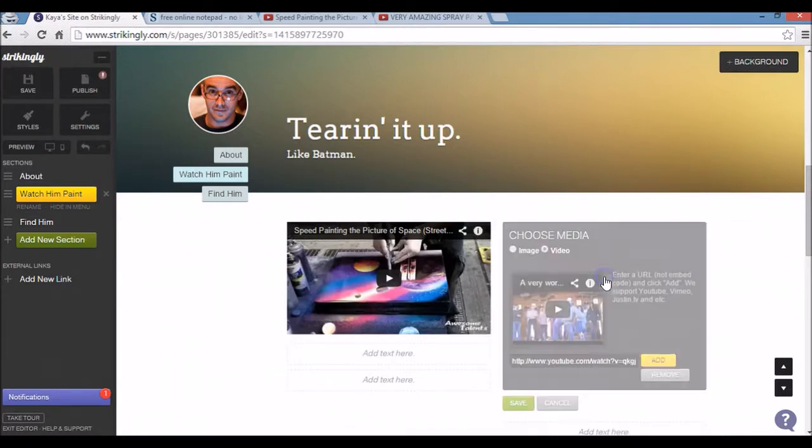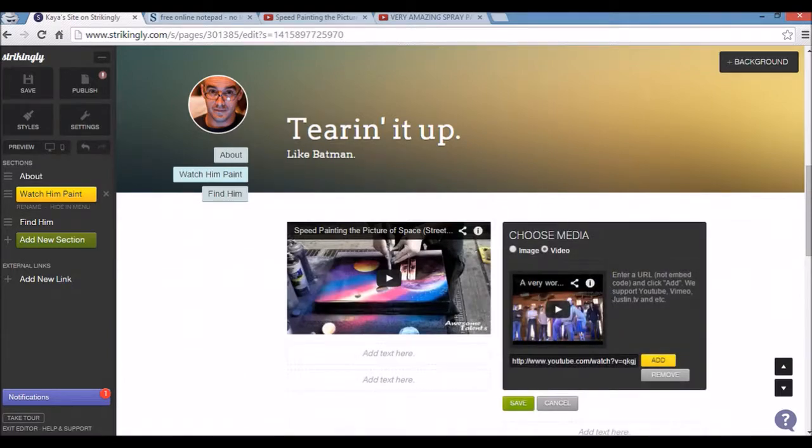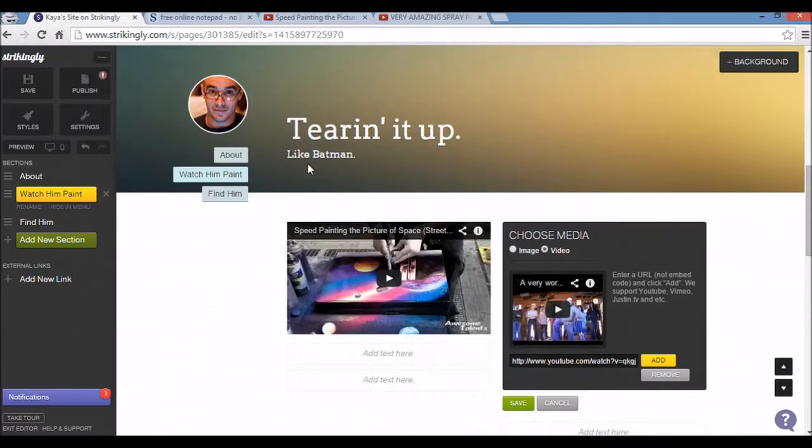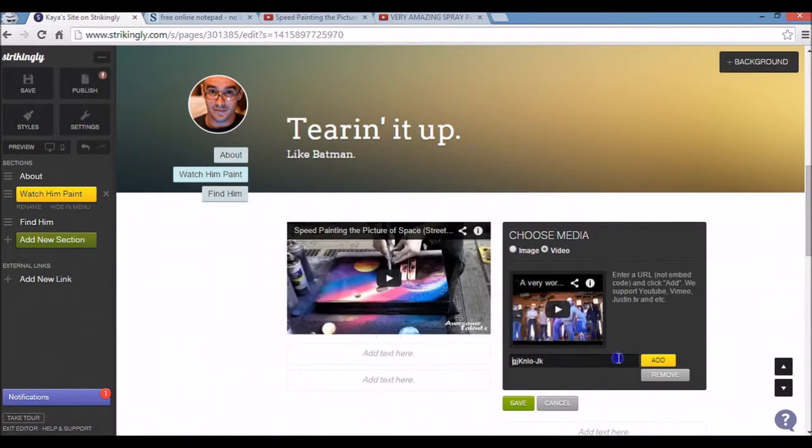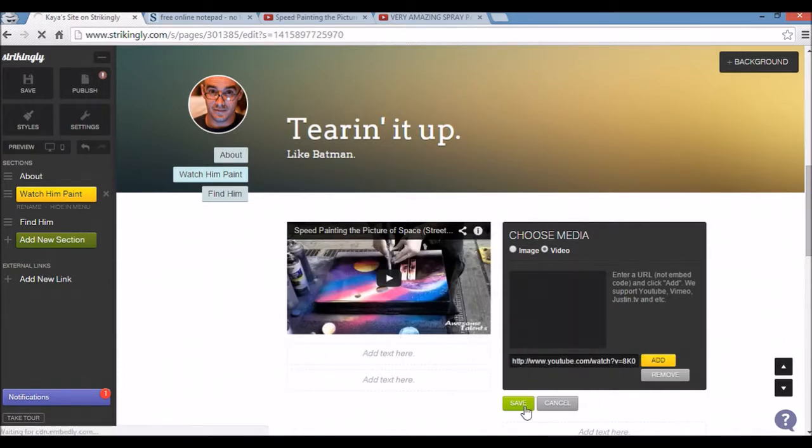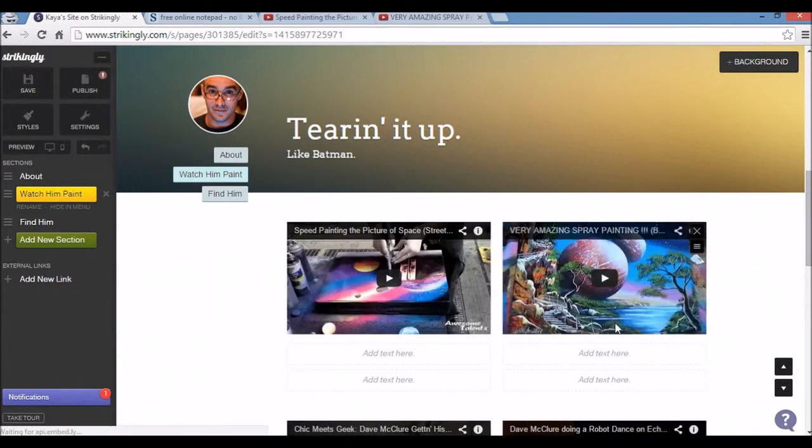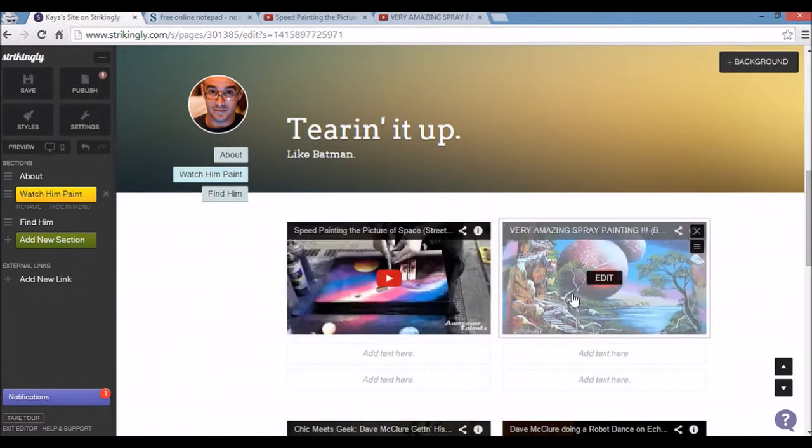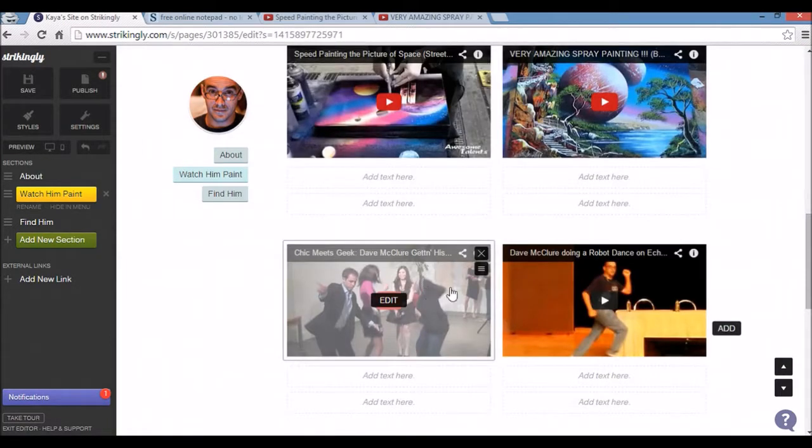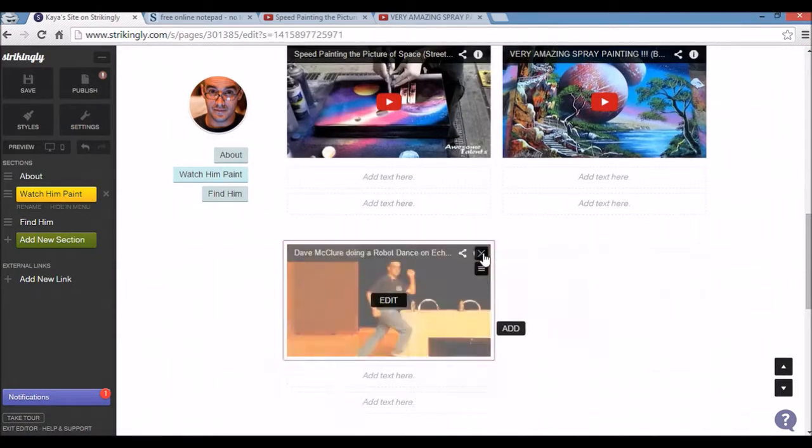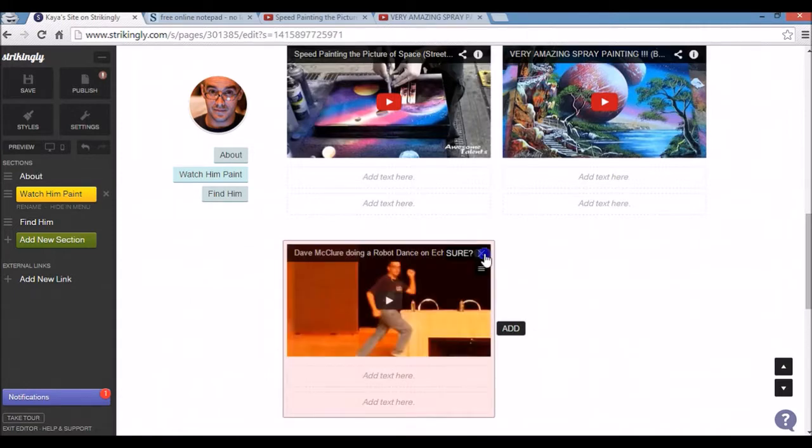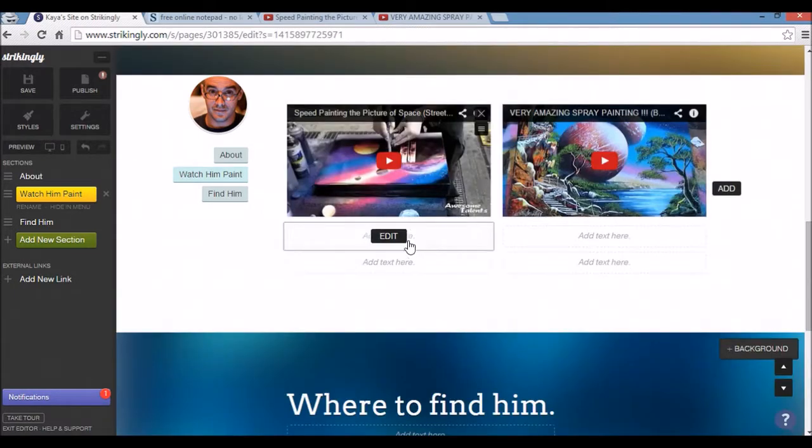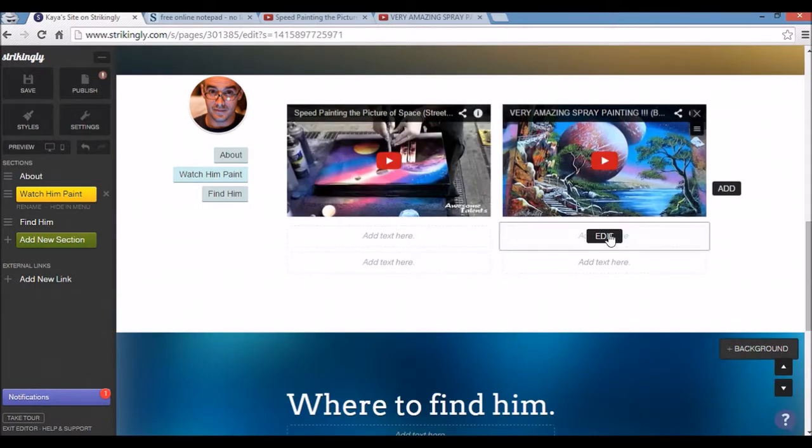And I'll do the same for here. And save. And there's my two YouTube videos. YouTube video sorry. And I'll get rid of these two for time sake.